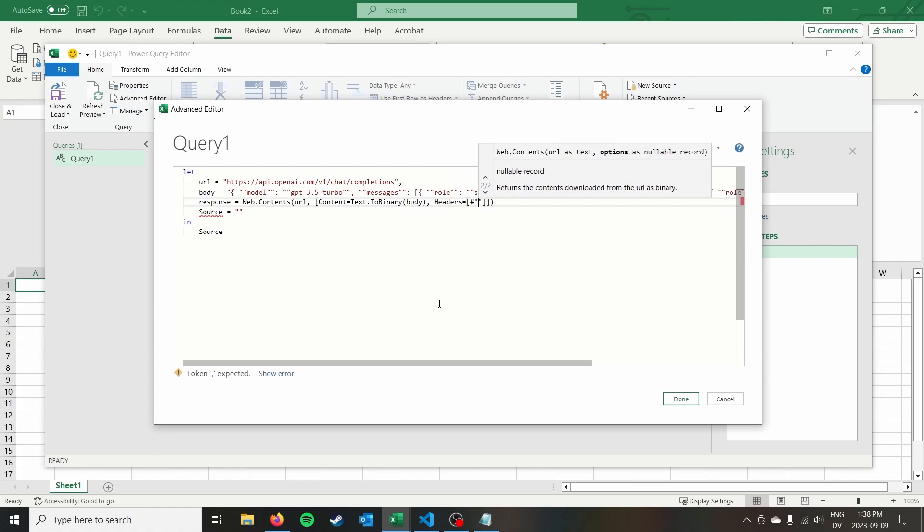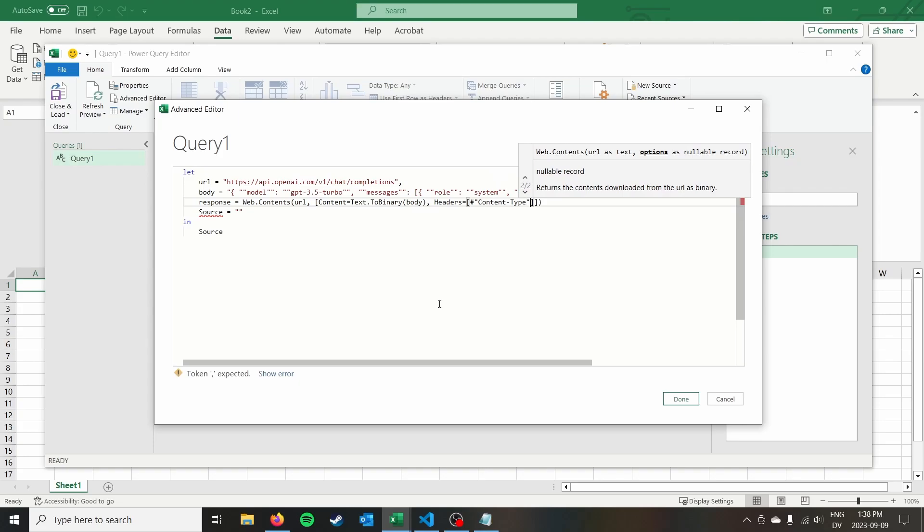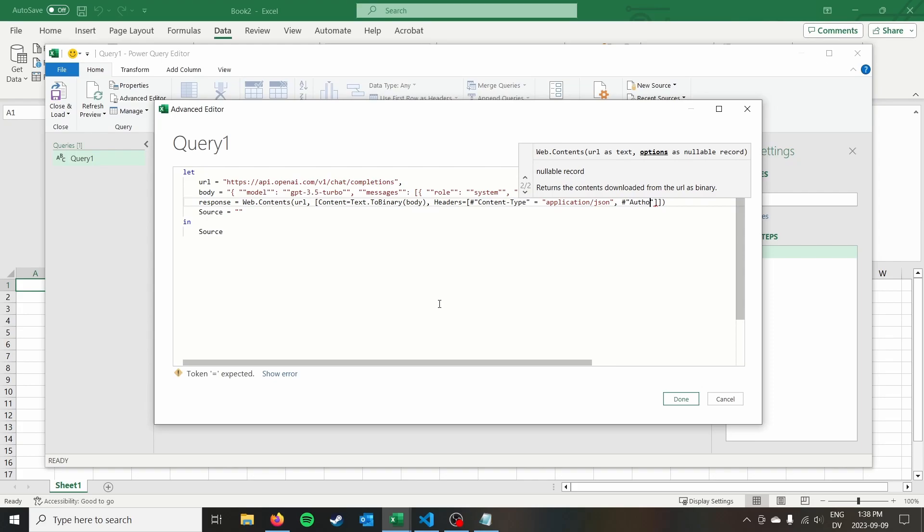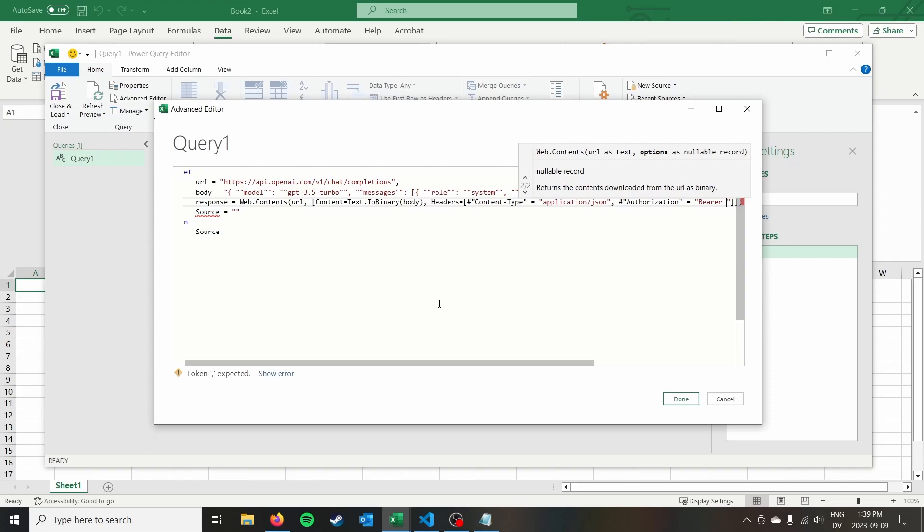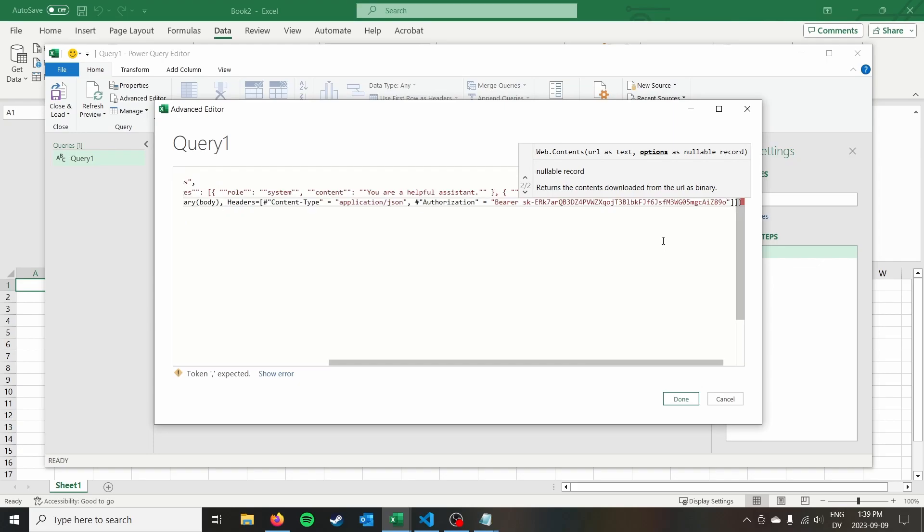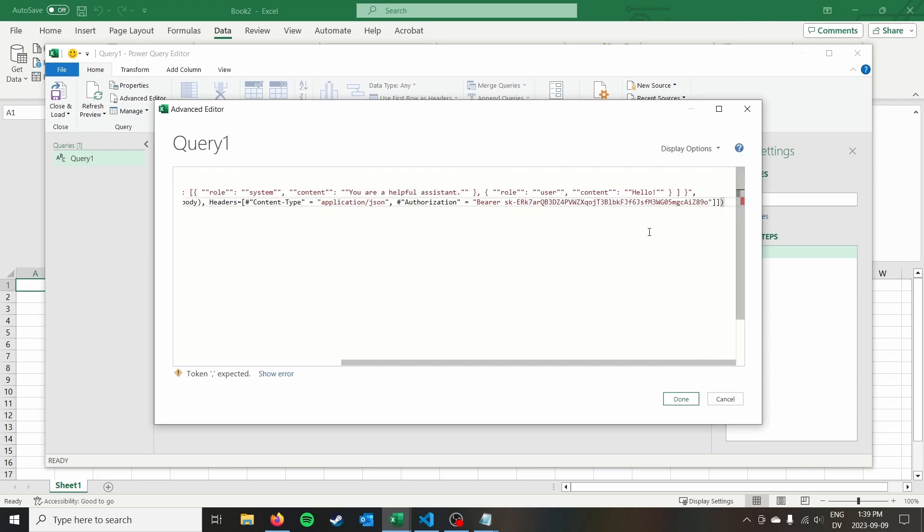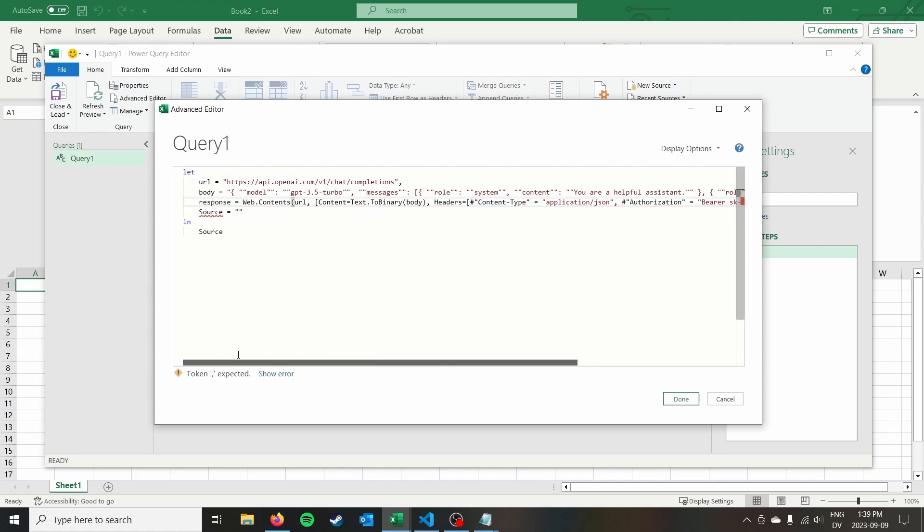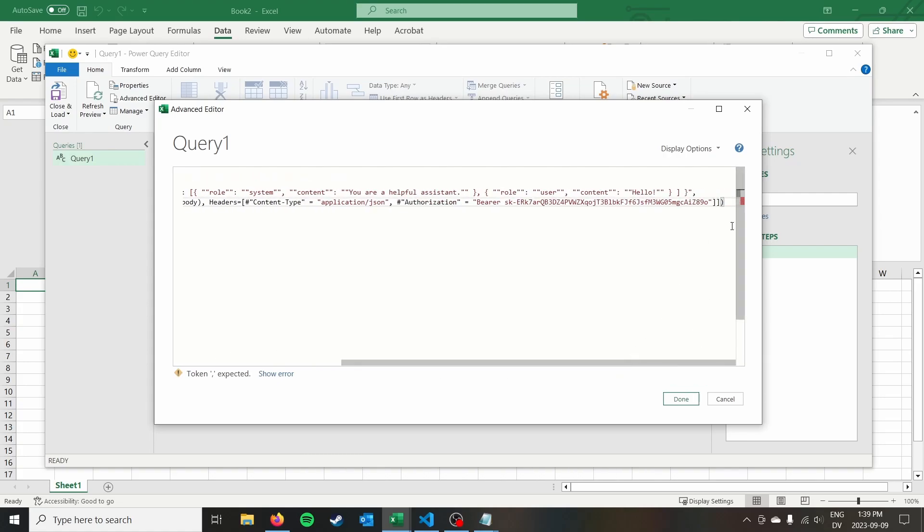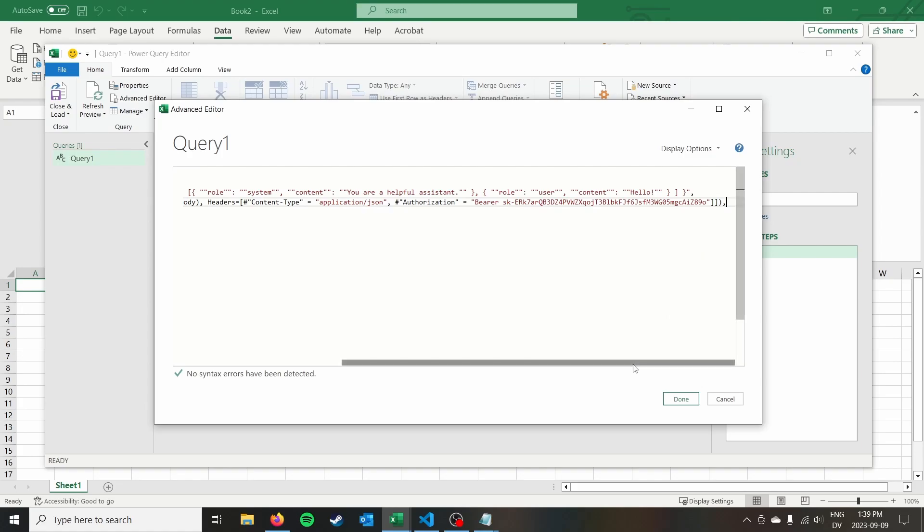So our headers, we're going to have content type. And that's the type of content that we're sending and getting back application slash JSON, as well as our authorization. So we can authenticate with the chat GPT API, we're going to say bearer, and then we're going to put our API key here. And so of course, I will deactivate this API key after the video. So you guys can't spend on my chat GPT API. But you'll just need to put your own API key in here. And then of course, we need to put a comma at the end of the line.